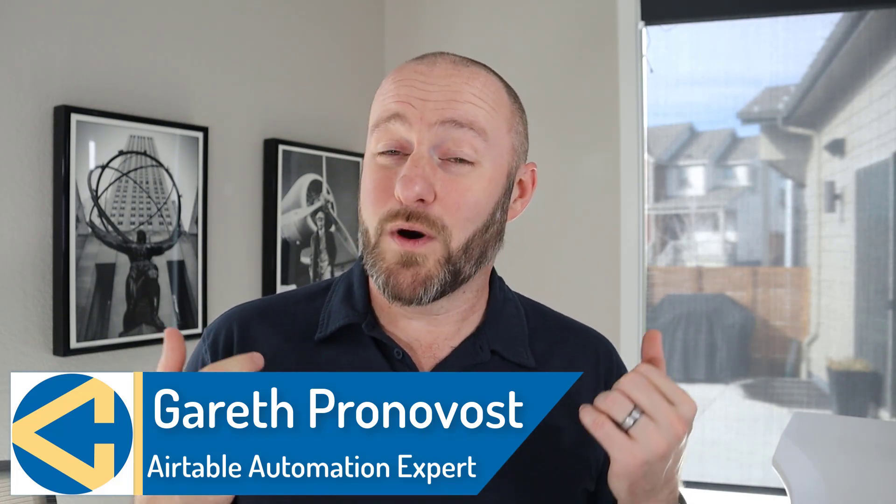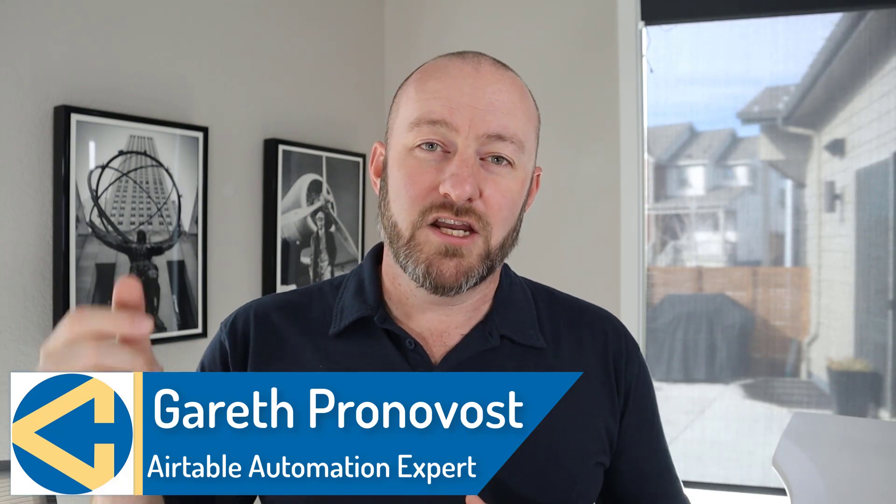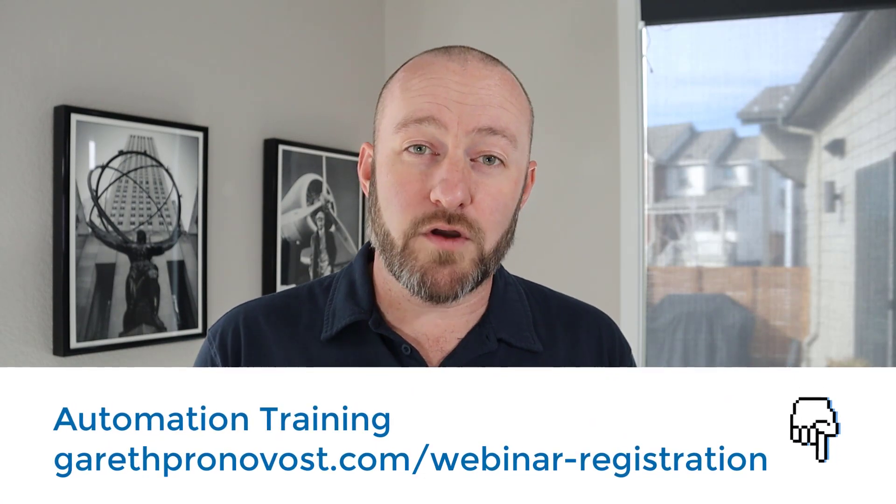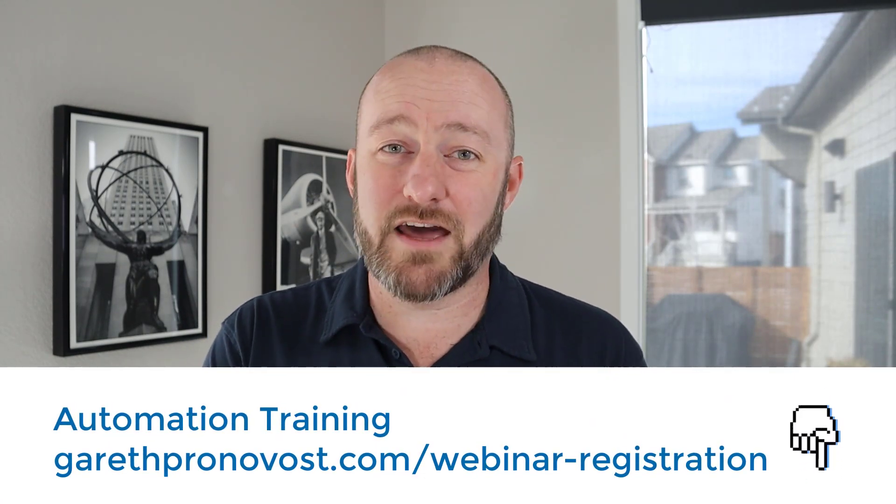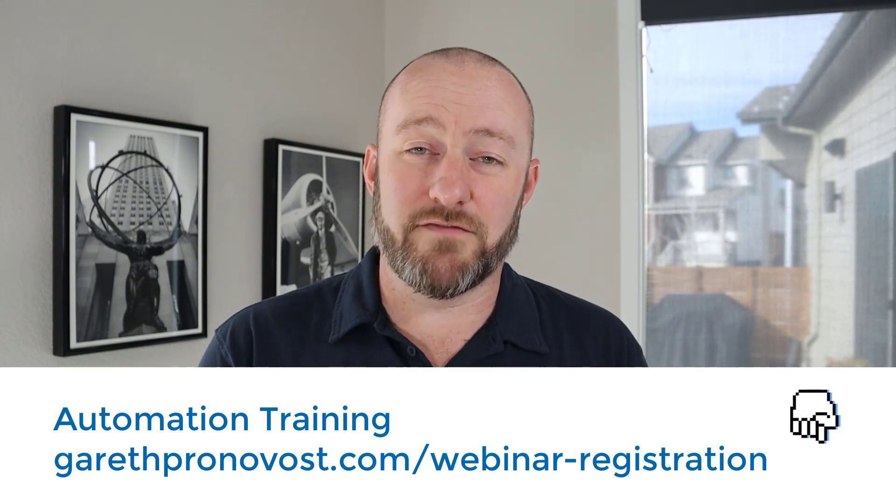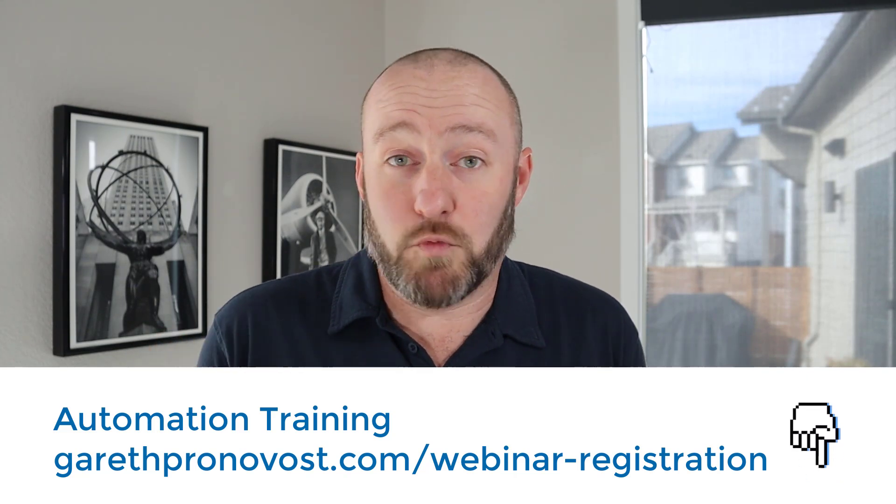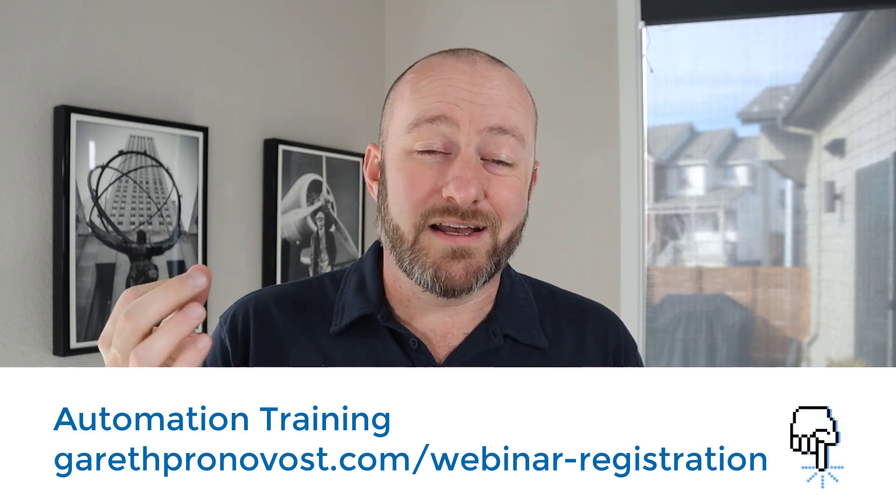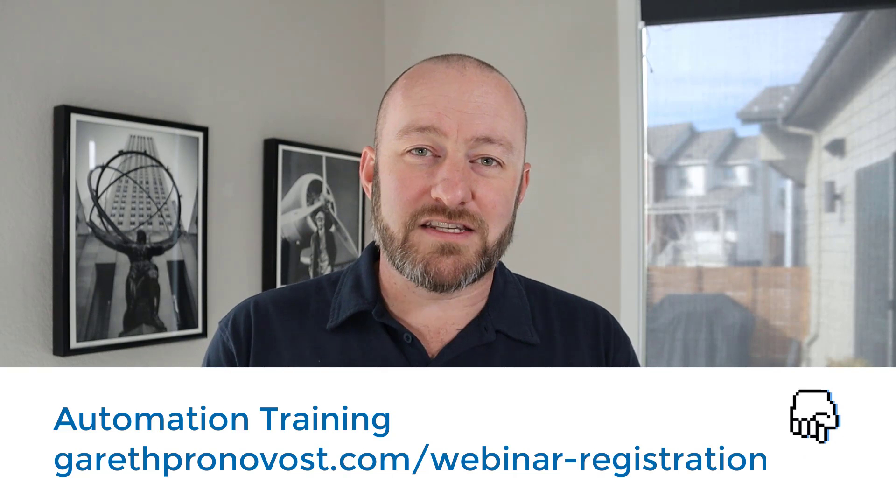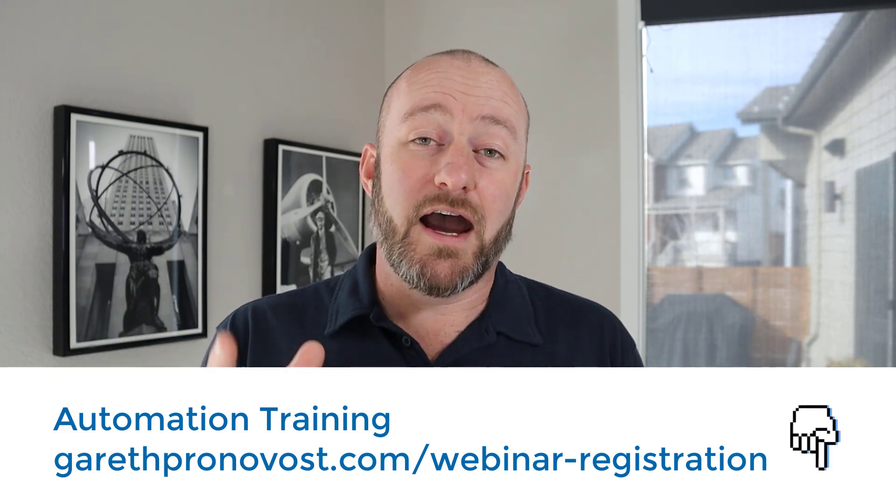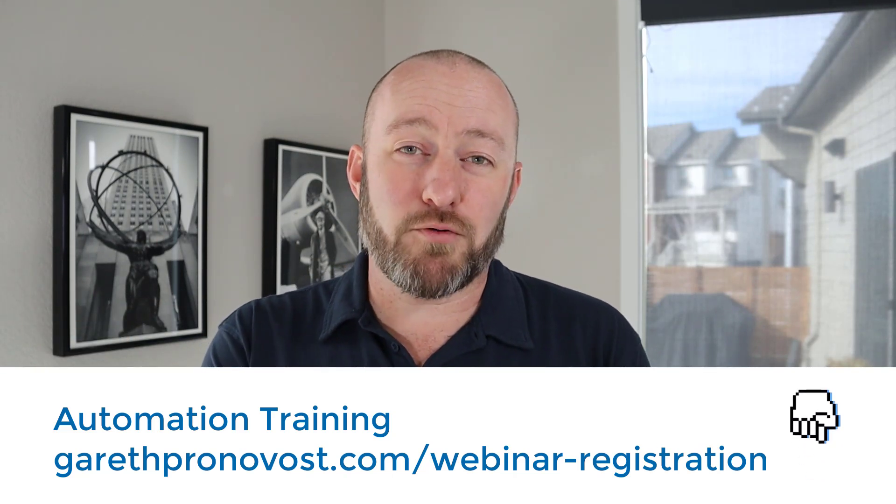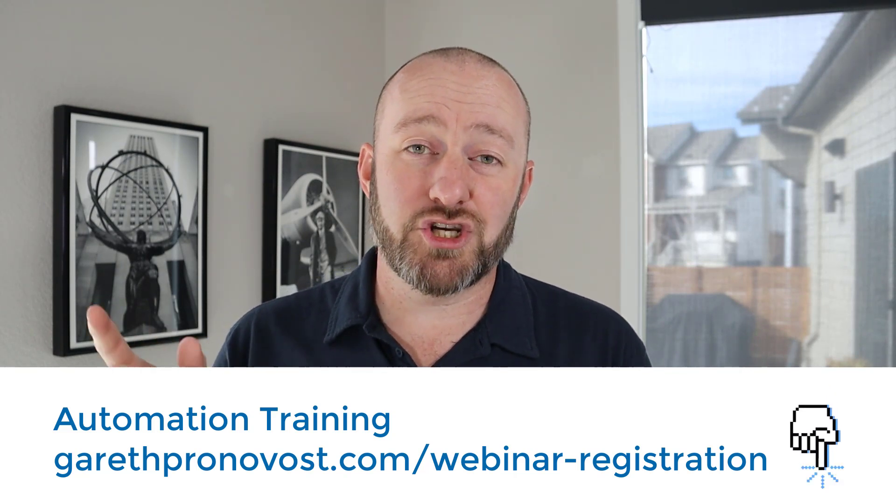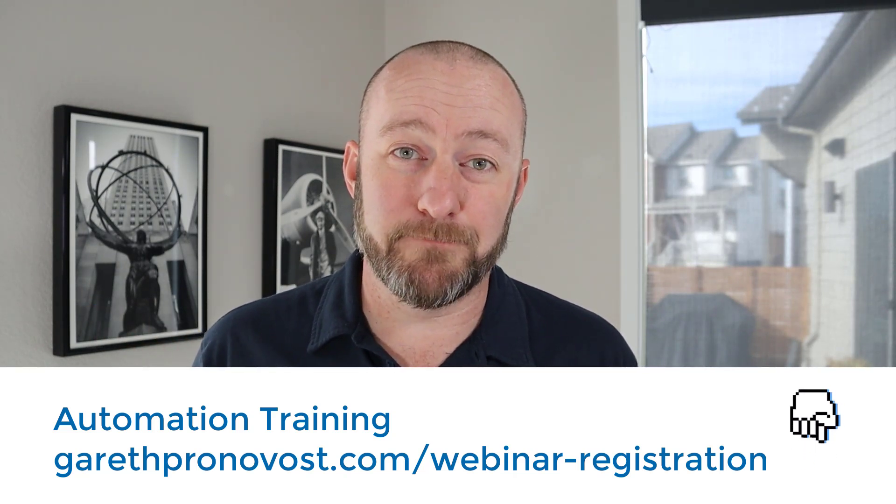If that's of interest and you want to learn more about how we do that, check the links below because I have an ongoing webinar that is available to you. You can explore the basic fundamental building blocks of putting together automation so that you can start leveraging these tools and reclaim your time, save all kinds of effort and ultimately work less, but earn more. If that's of interest, do check the links below. Again, the link for that is garethpronovost.com slash webinar dash registration to get all signed up.